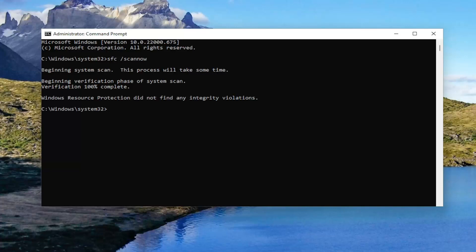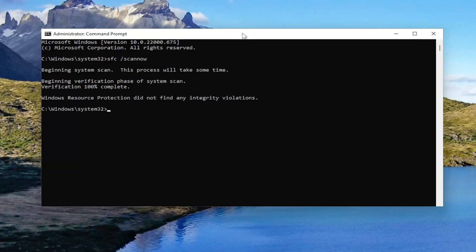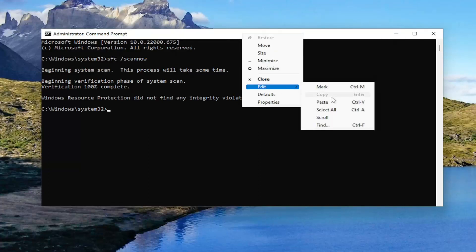And once that one is done, go ahead and copy the second command in the description of my video and paste it into the command prompt the same way you did the first one.